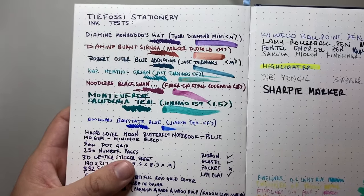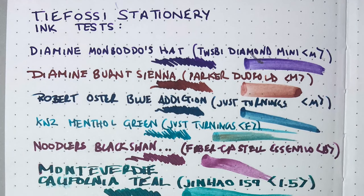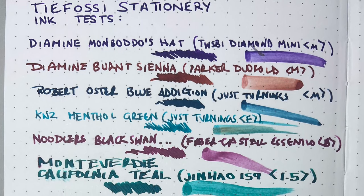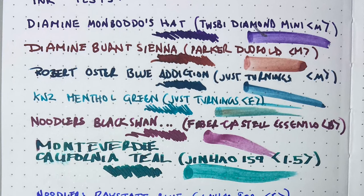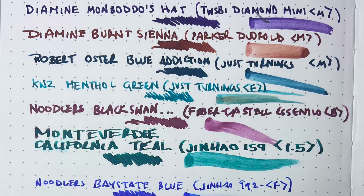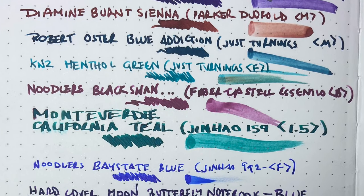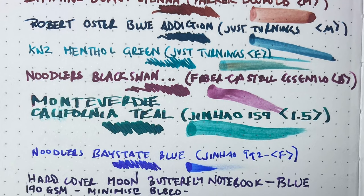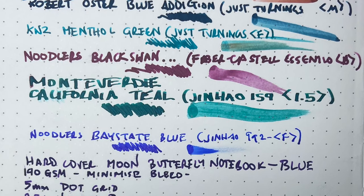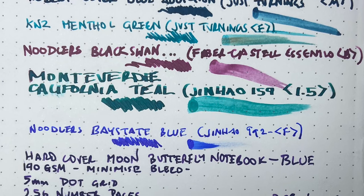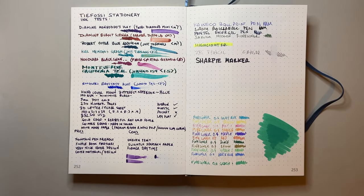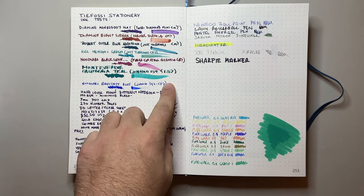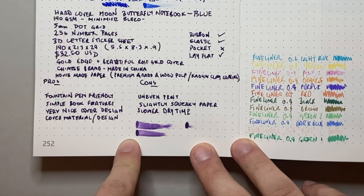So now let's talk about how this paper performs. I've done a range of writing tests. Fountain pens we'll start with here. Diamine Monbotto's Hat in a Twisbi Diamond Mini with a medium nib. Diamine Burnt Sienna in a Parker Duofold Medium. Robert Oster Blue Addiction in a Jus Hernings Medium. That's a very broad medium. KWZ Menthol Green in a Jus Hernings Fine nib. Noodler's Black Swan in Australian Roses in a Faber-Castell Essentio with a broad nib. And then Monteverde California Teal in a Jinhao 159 with a Goulet 1.5mm nib. I've also put here Noodler's Baystate Blue in a Jinhao 992 with a fine nib.